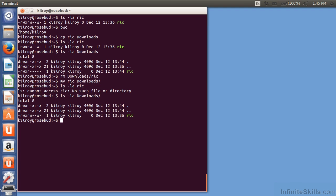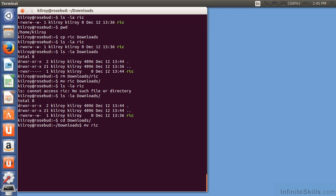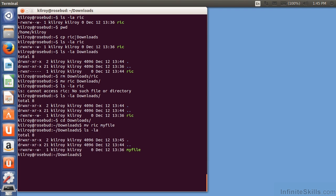And let me actually rename the file that's there. So, I'm going to change directory into the downloads directory, and I'm going to move Rick into my file. Now, I've renamed the file. It no longer is Rick. It's now my file, and I can actually move it.